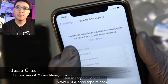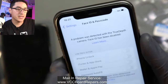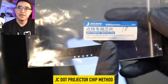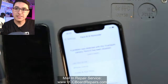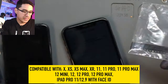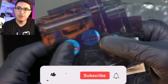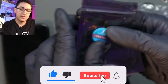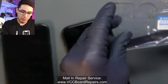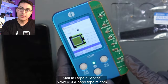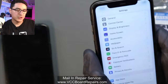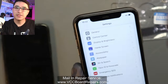If you have an iPhone with the problem where it says 'a problem was detected with True Depth Camera, Face ID has been disabled,' there's a new method to repair this using the JC dot projector special chip. This allows you to repair the dot projector causing this error, and you only need one IC to cover pretty much all these models. Previously you needed a unique cable for each model, which made it a pain. Now this simplifies that process.